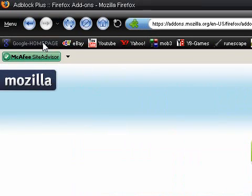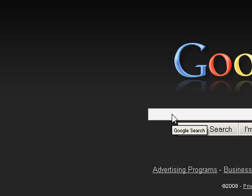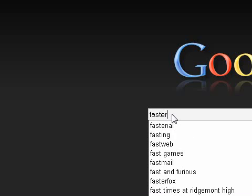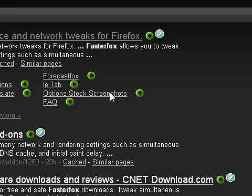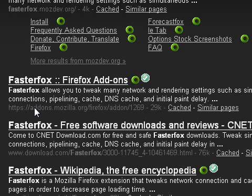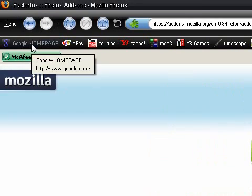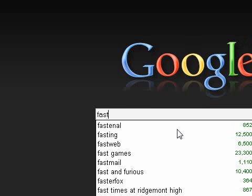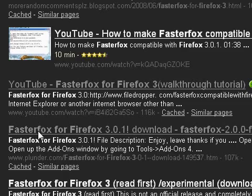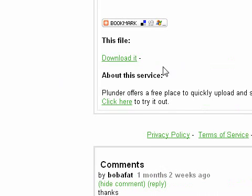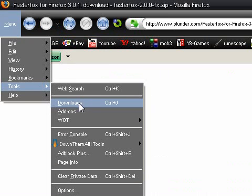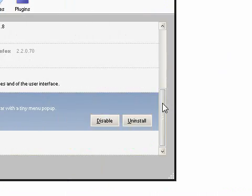Another Firefox addon is called Fasterfox. You want to get the one from addons.mozilla.org. But if you have Firefox 3, it's not going to work, so you want to go to Google and type in 'Fasterfox for Firefox 3'. You want to get the one from plunder.com — just click download, it's going to be a RAR or zip file, just unzip it and drag the item to Add-ons.